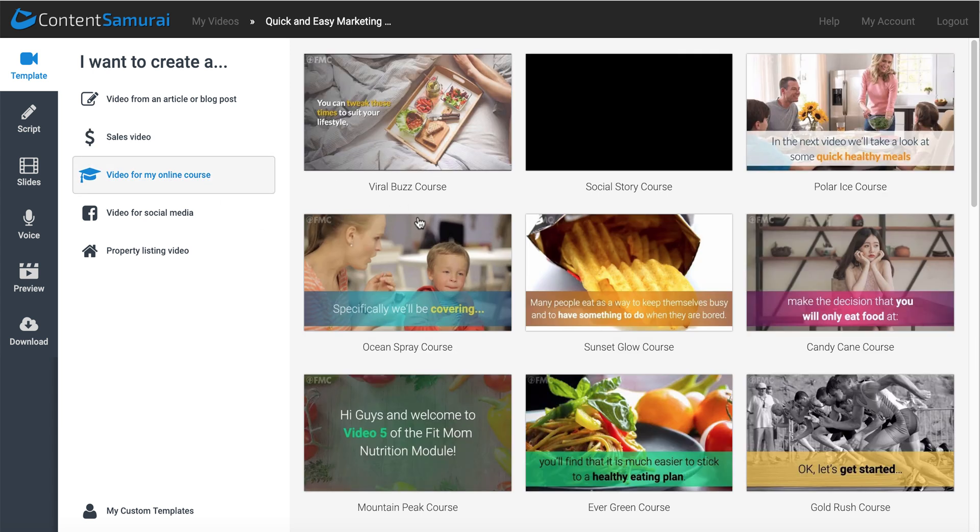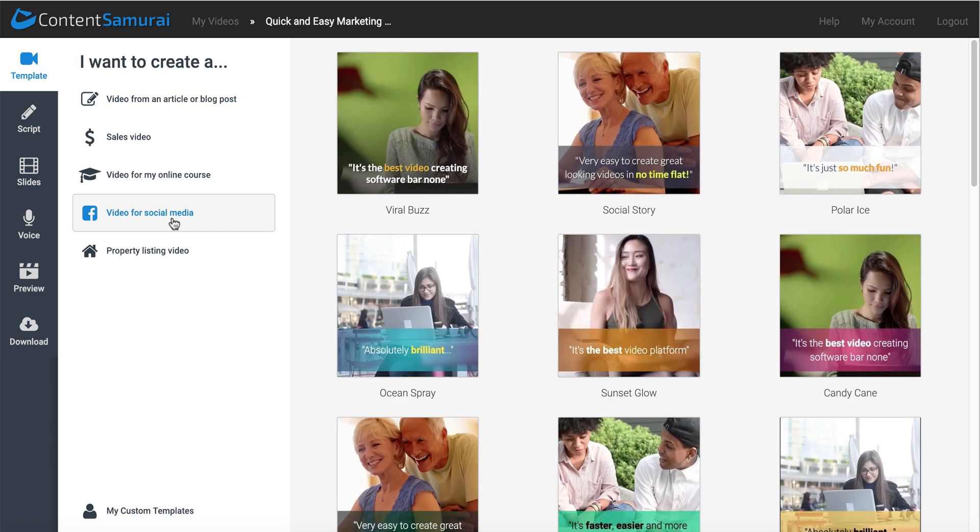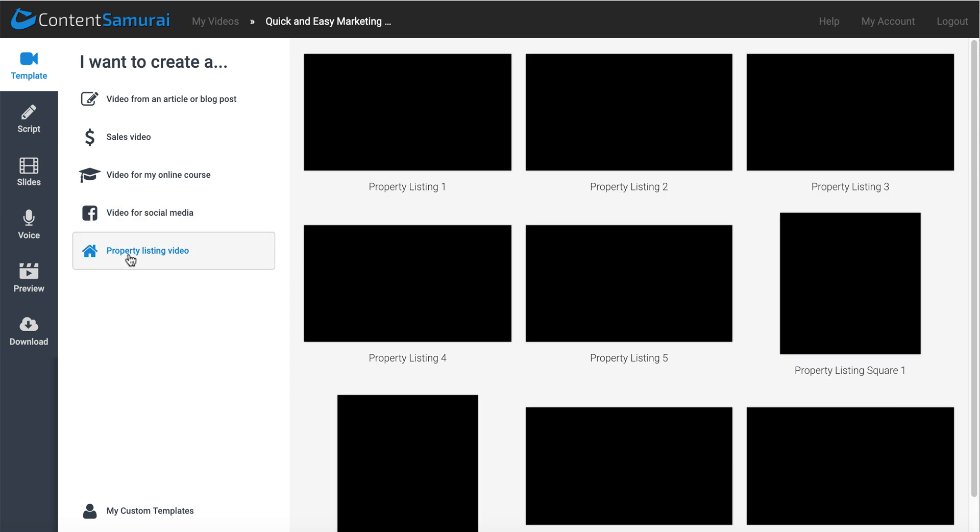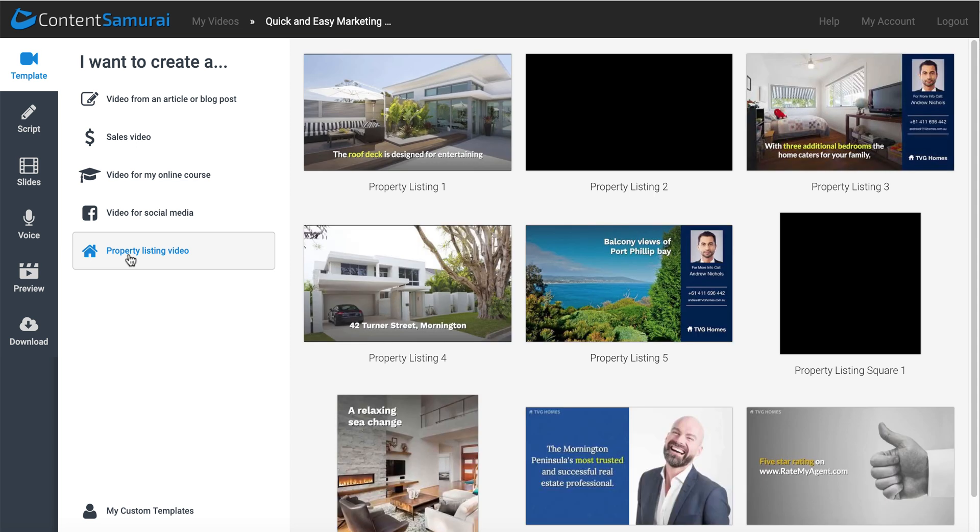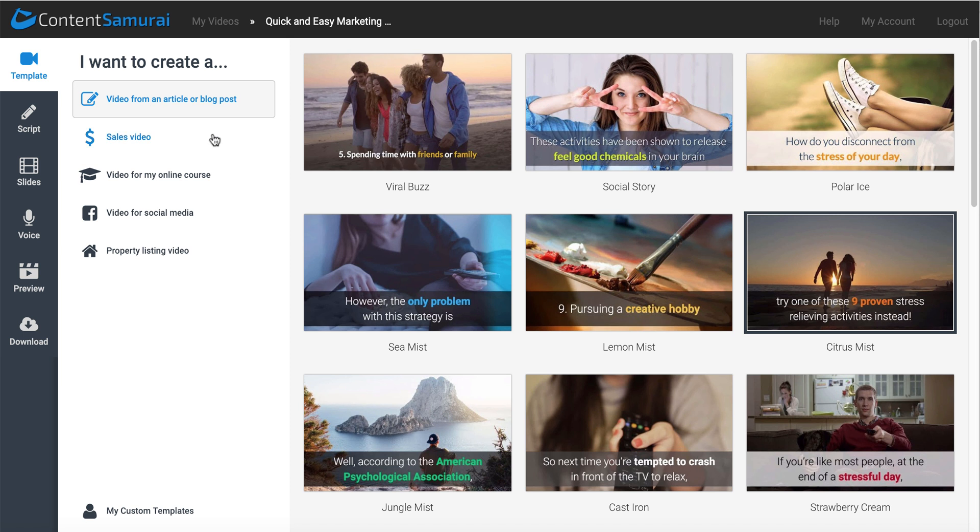Video for an online course, these are a little different than from article or blog. Video for social media, you can see these here are made for Facebook. And they even have some property listing stuff for real estate inside the real estate niche. So we're going to use video from article or blog post, and we're just going to go ahead and select the Citrus Mist.